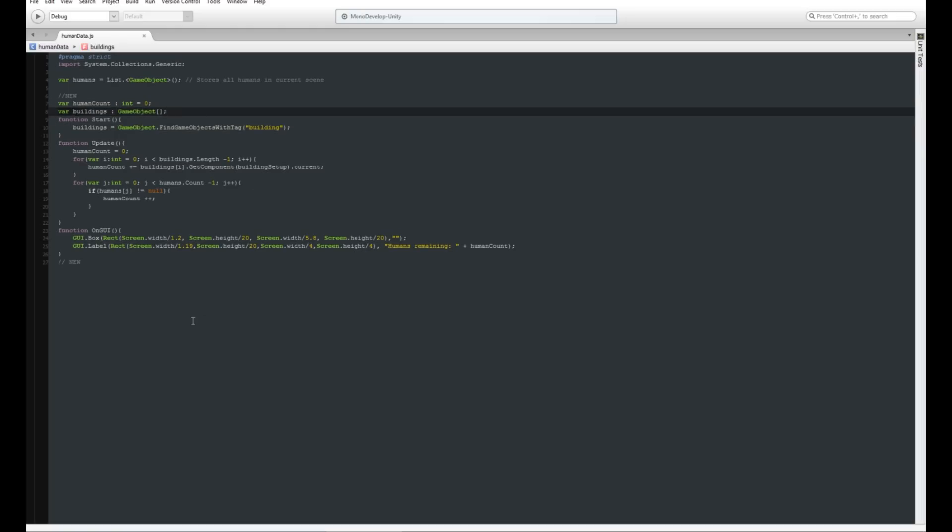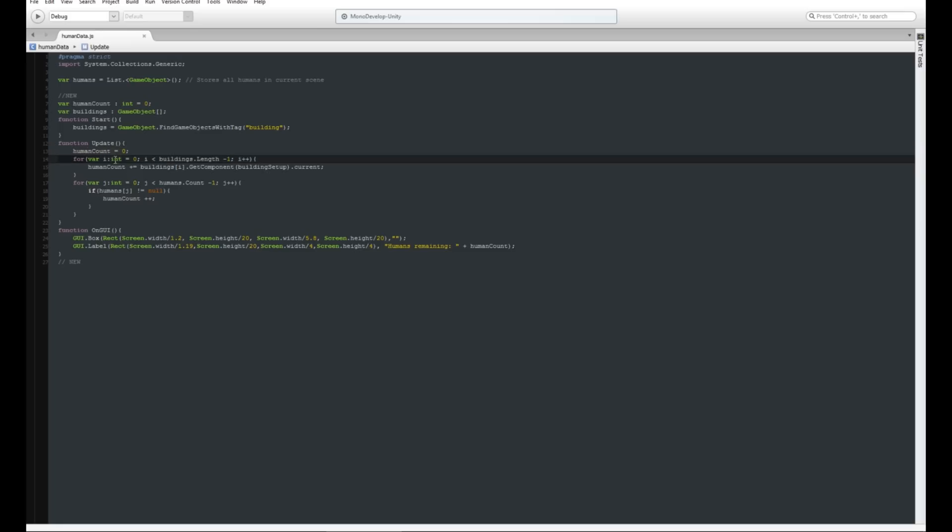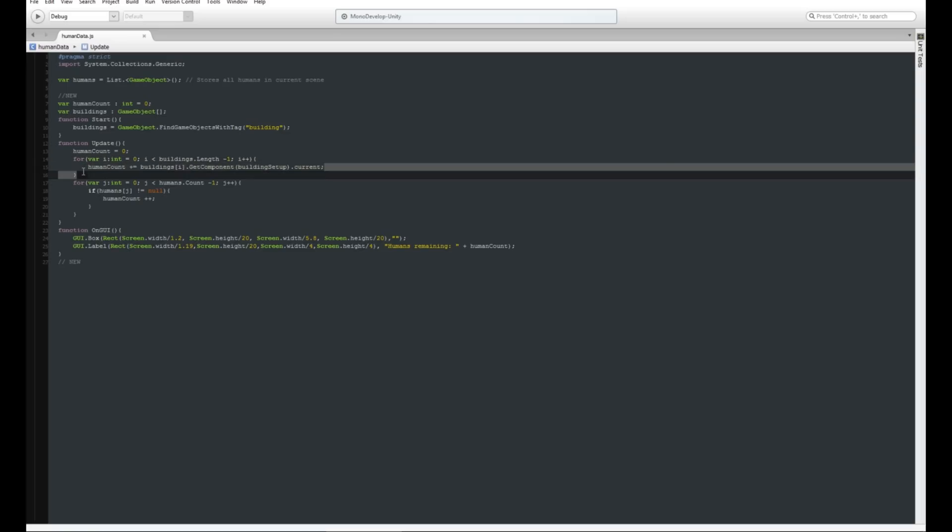Then inside update, every time the update is called we're going to change the human count to zero, which is basically a temporary way of making it so we can count the number of humans. So we set it to zero to start with, and then we do a for loop, i equals 0, and when i is less than buildings.length, the length of the amount of buildings, we're going to iterate through all the buildings. For every building that we find, we're going to add the current number of humans that are inside that building to our human count.